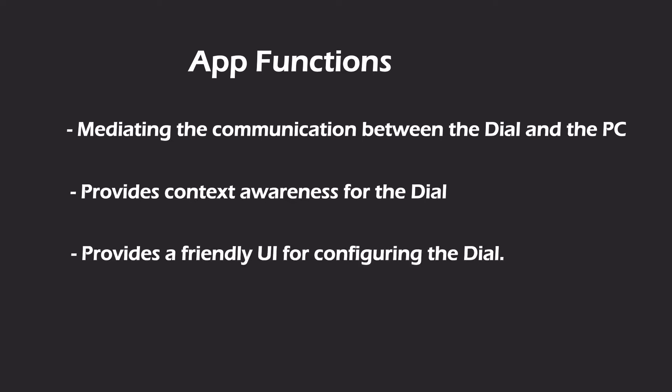The third purpose of the app is to provide users with a friendly interface where all the dial's functions can be configured without needing to write any code, not unless you really, really want to.